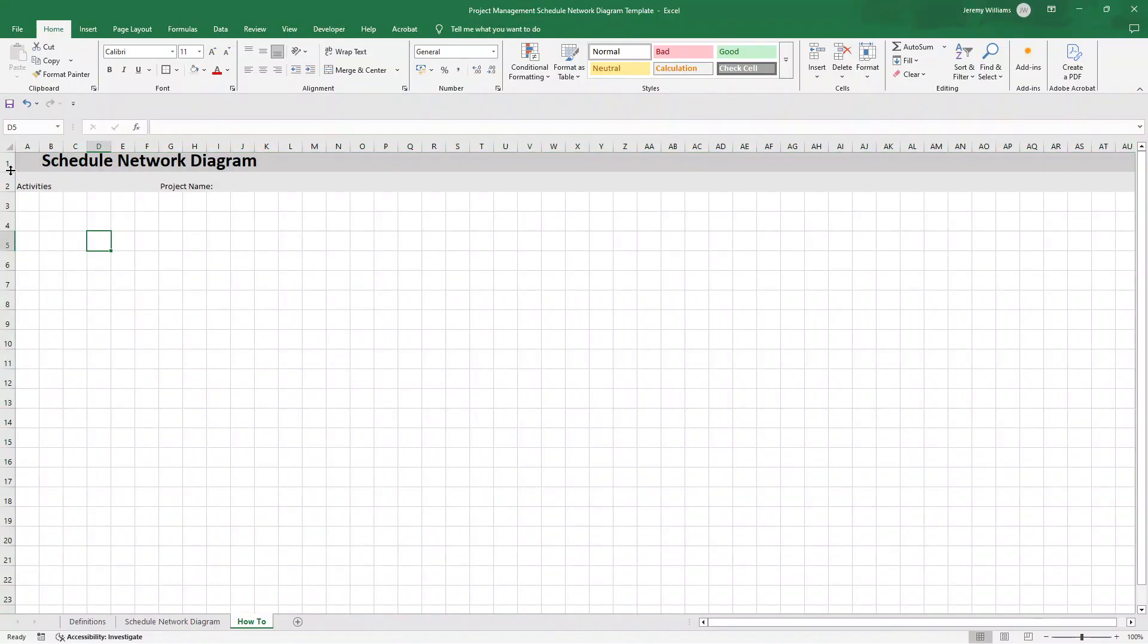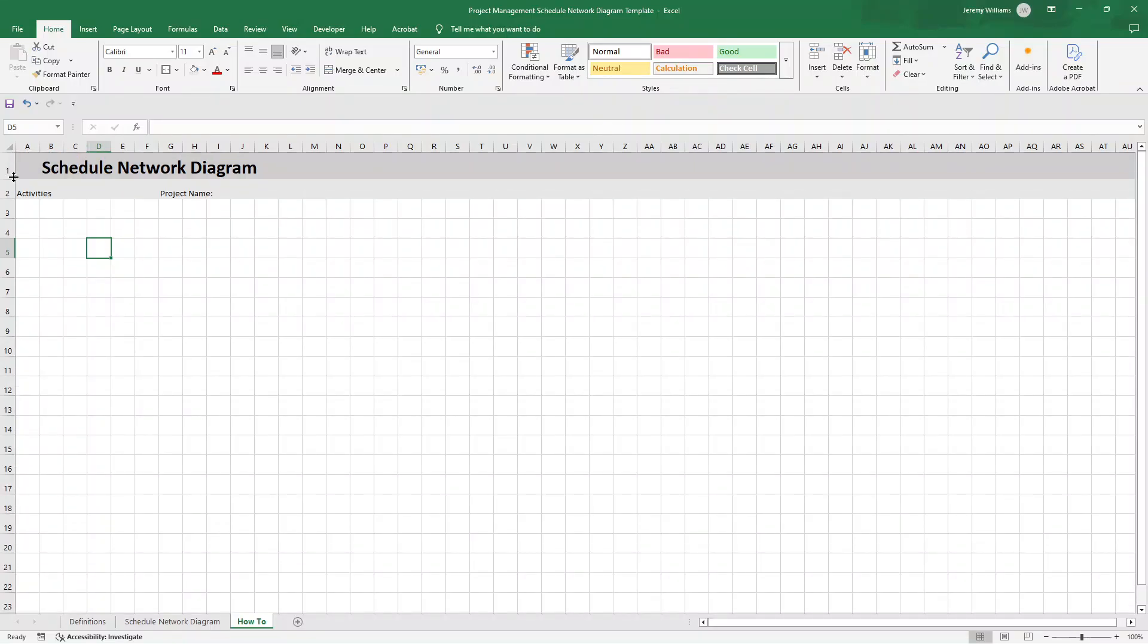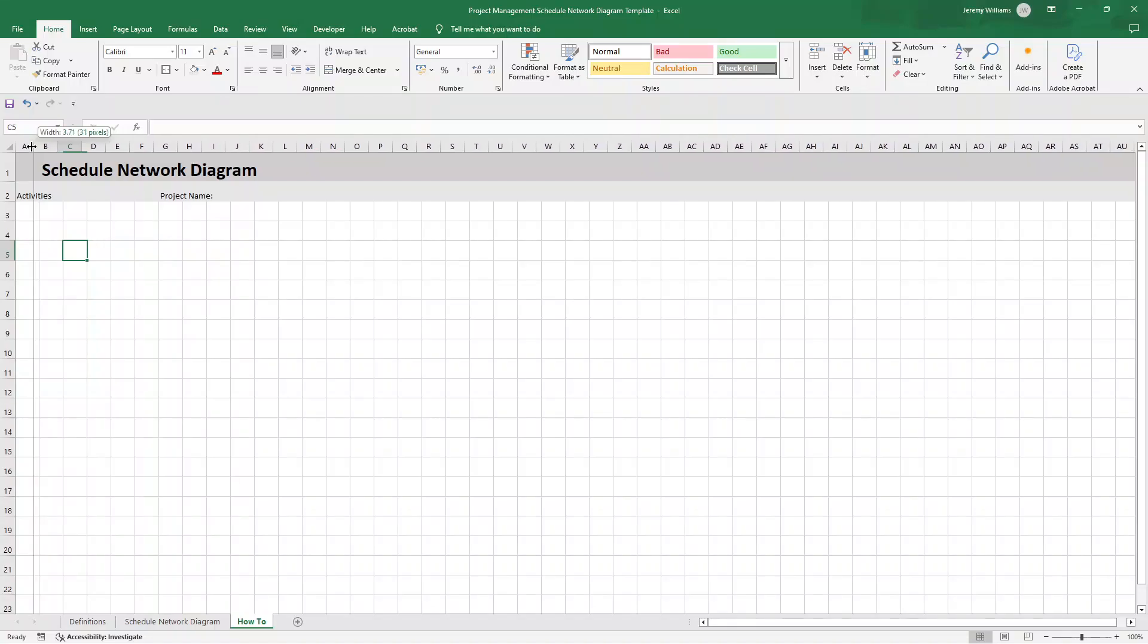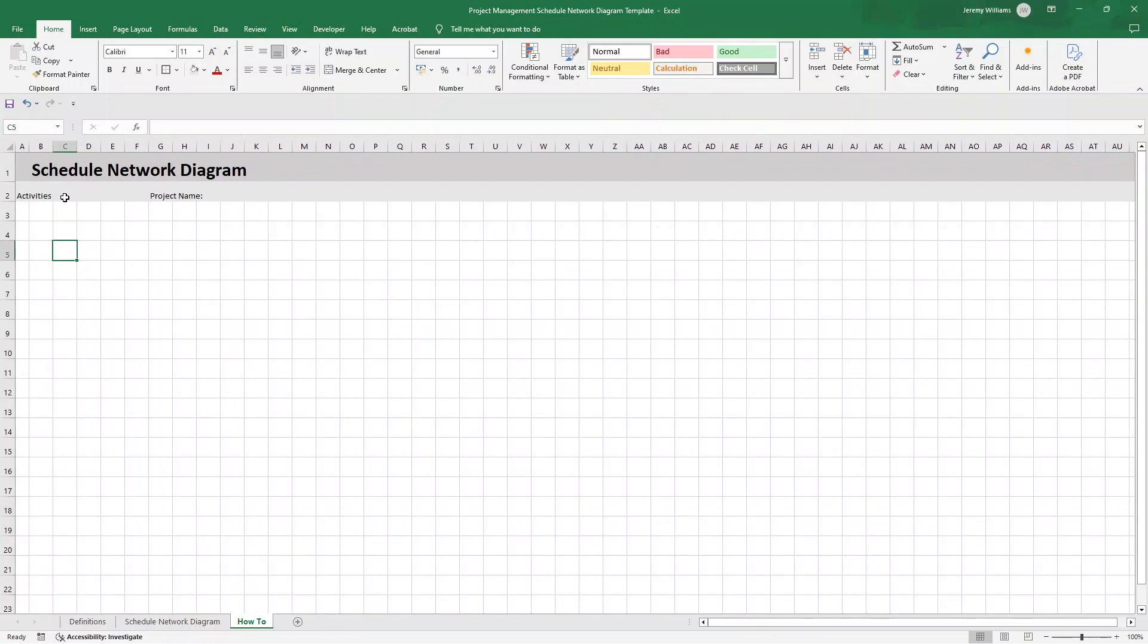I'm now going to change the row height for row one, just to kind of make that more visible. And I'm also going to change actually column A, the width to about two, just because we're going to stop kind of building here, which kind of gives us a little bit of a margin.